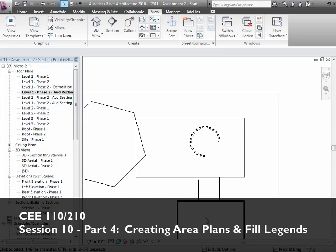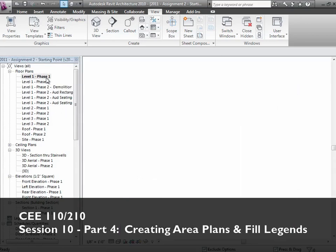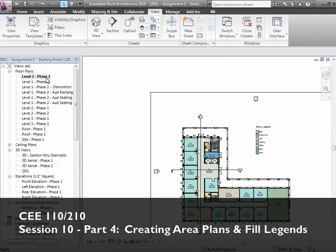Okay, let me shift to one last topic to help you get going on the assignment. And that is this whole issue of area and space planning. Let's show you how that actually works.